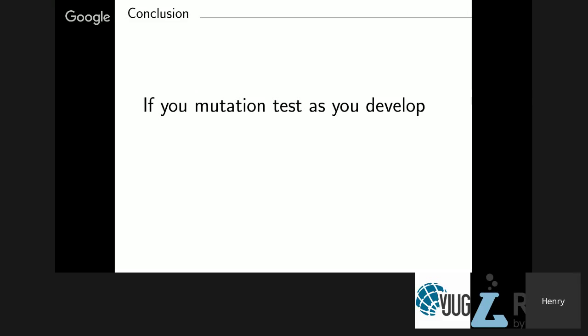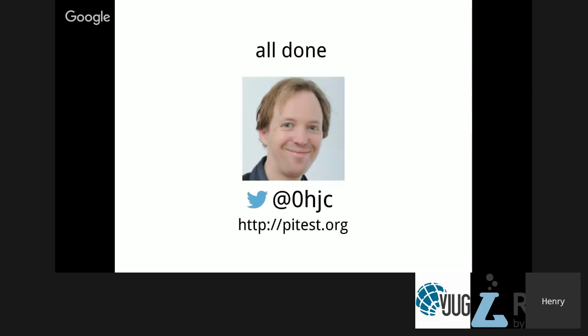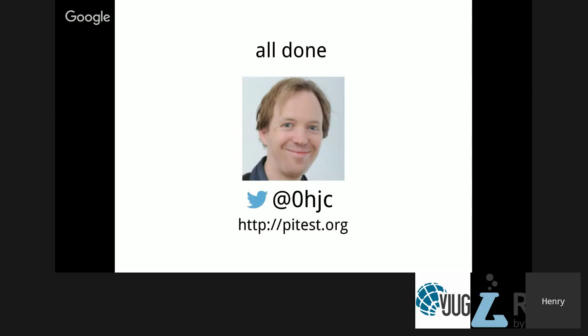So my takeaways are that if you mutation test as you develop, rather than at some separate after-fact QA phase, then it's now fast enough to be entirely practical. You can get feedback from mutation testing in seconds or minutes. And although equivalent mutations have been considered a problem with mutation testing for quite some time, in actual fact, they are a problem to a degree, but they're also helpful. They also give you useful feedback about your code which you might not otherwise have.